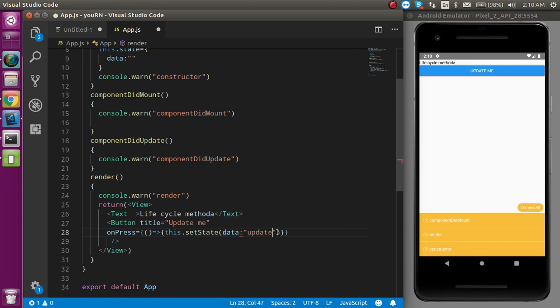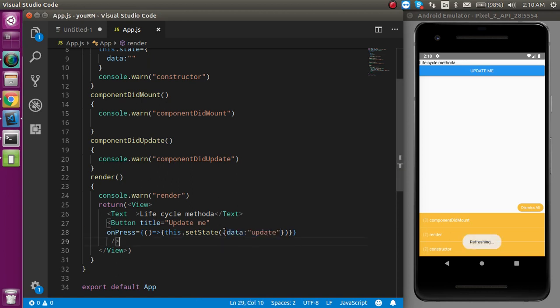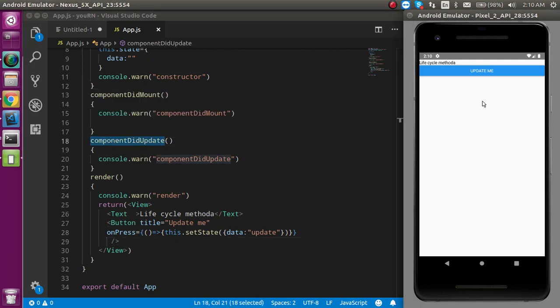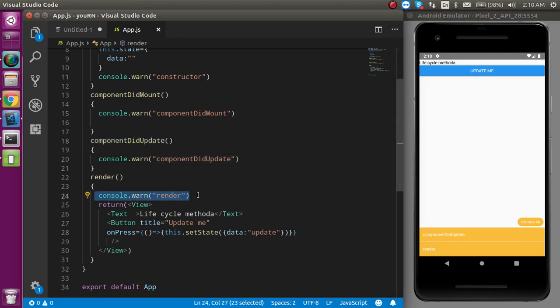Whenever I press the button, the state will update — meaning the component is going to update — and then the componentDidUpdate lifecycle method will be called. You can see that componentDidUpdate is called, and render is always called when your component is updated because the render function has to re-render the updated state and whatever changes have been made.